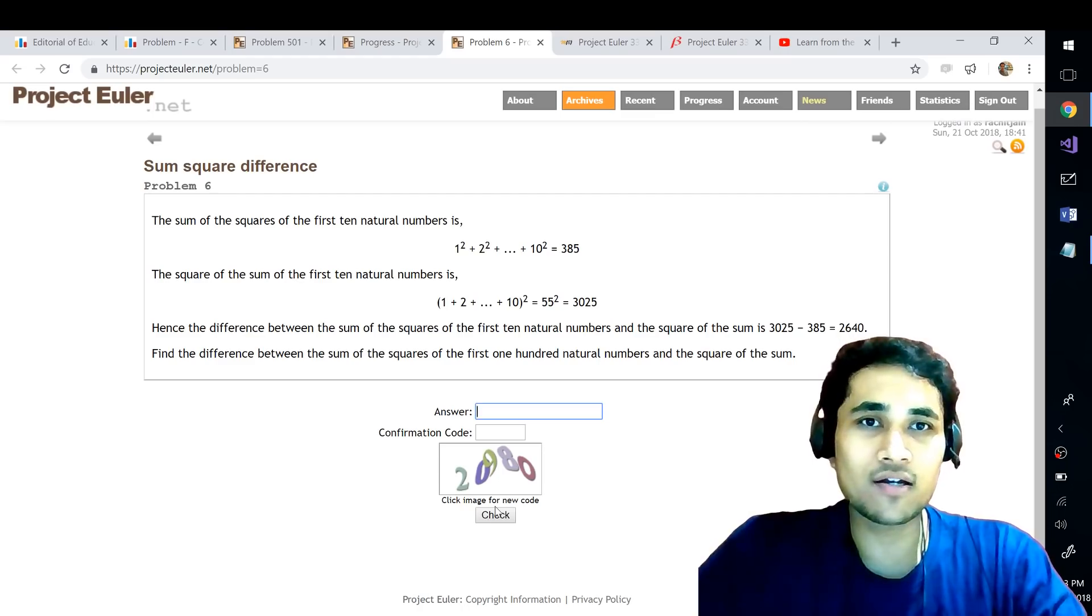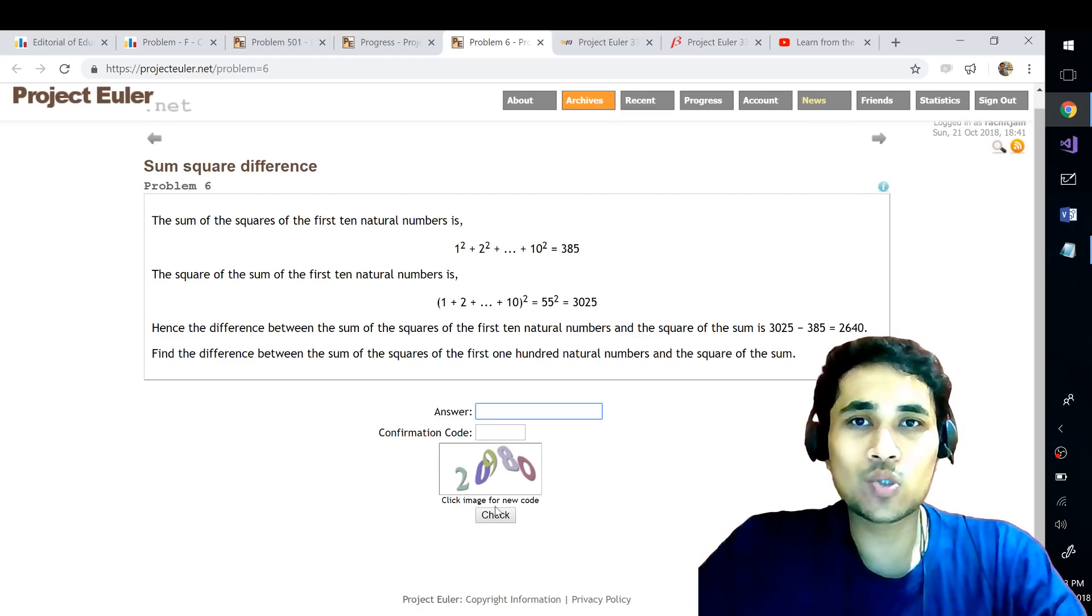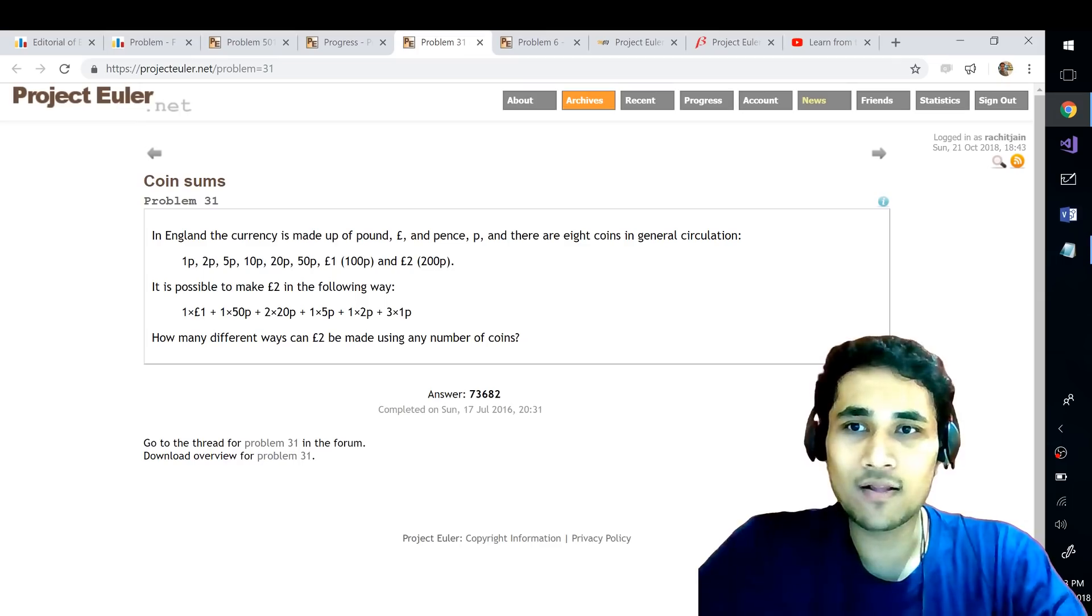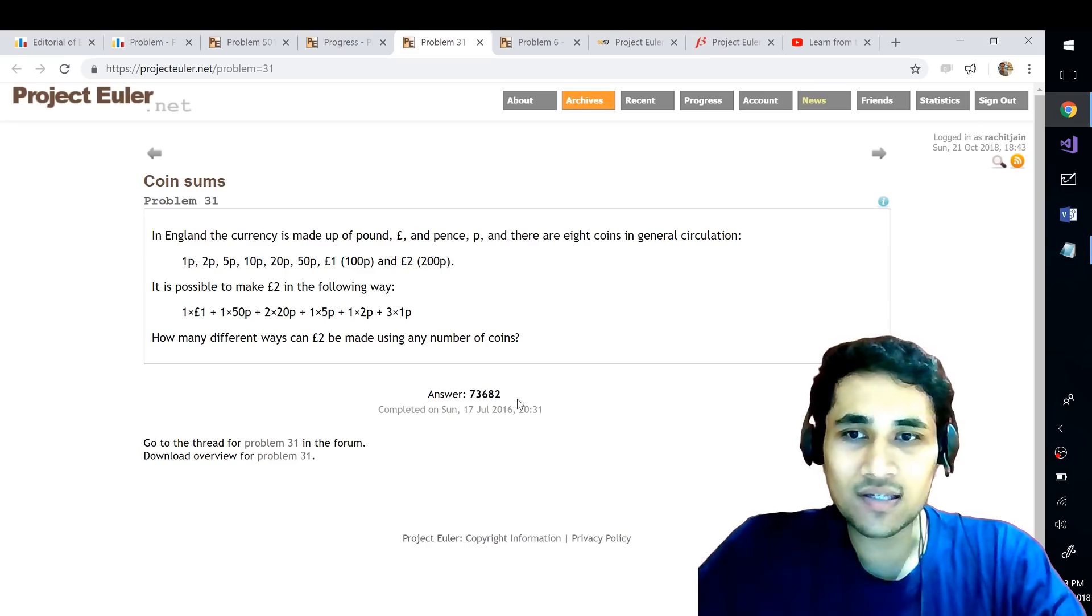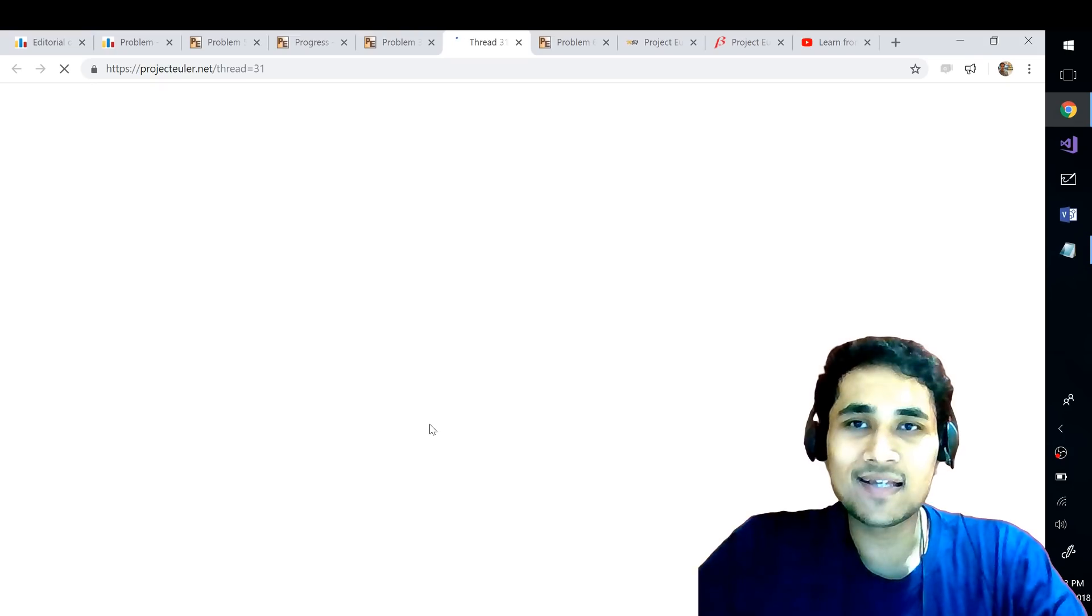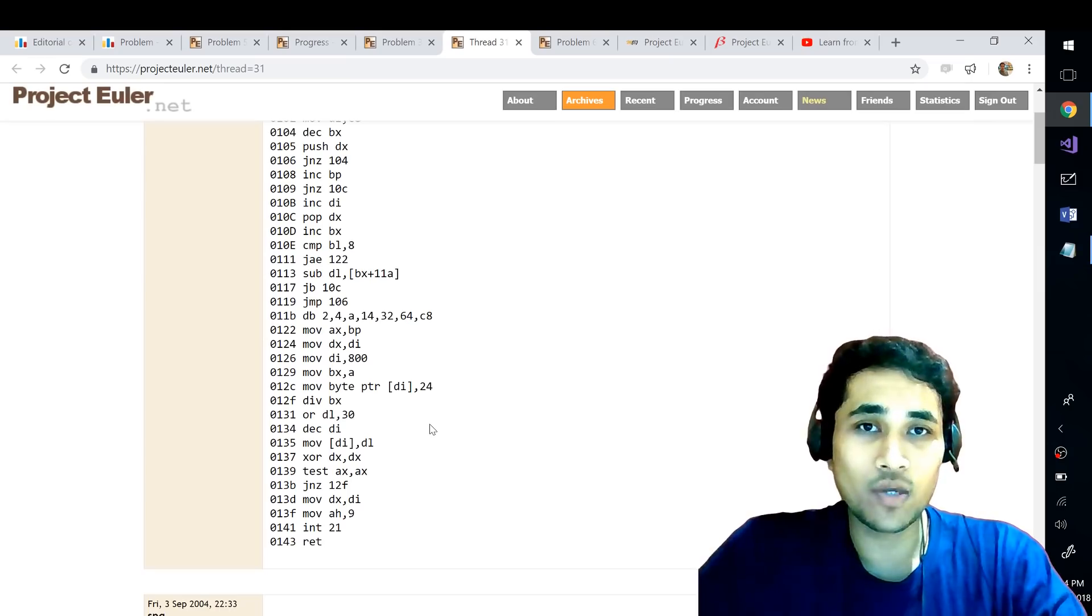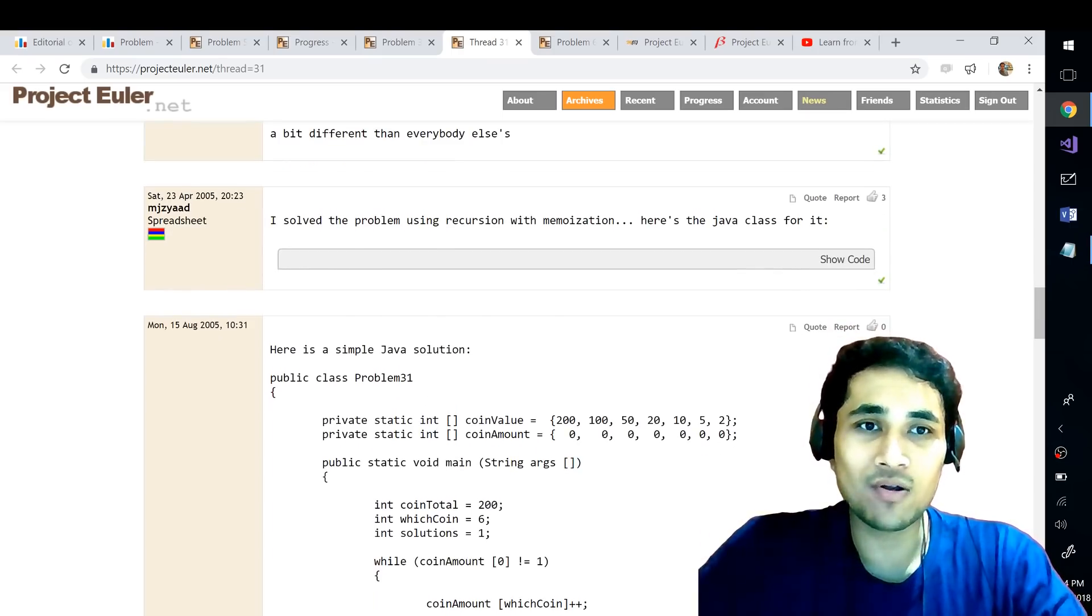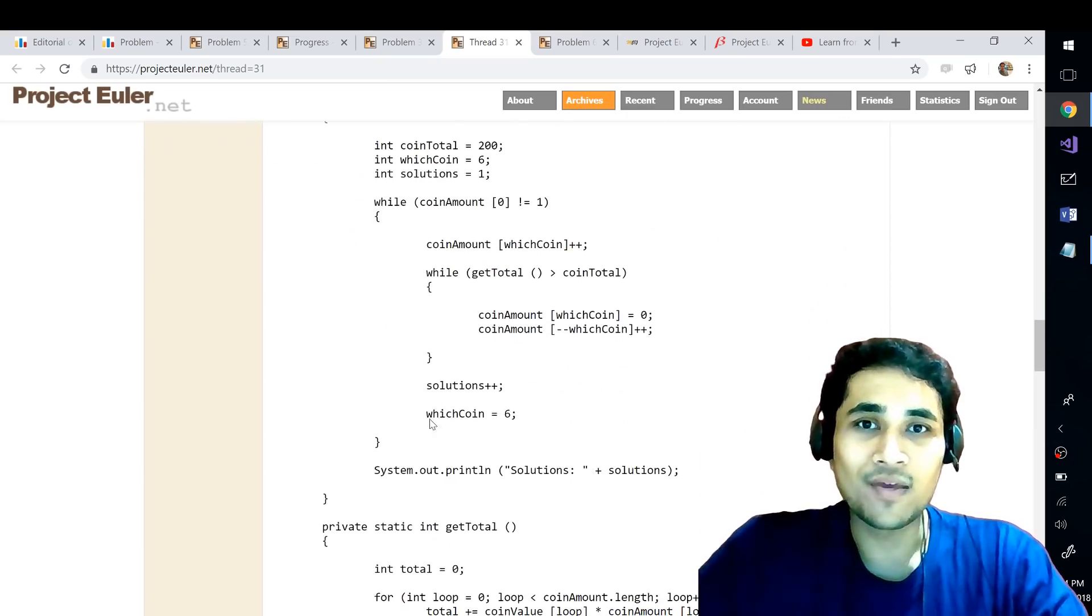If it's right you will get a tick mark, otherwise you will get a wrong answer. And then once you solve a particular problem then you also get access to the forum page of that particular problem. For example problem 31, the answer for that is 73,682 and now since I have already solved it I can go to the thread and basically see what are the other solutions that people had and what are the other approaches which we can use to solve this particular problem. So this is one great place where after solving some problem you can come here to have a glance about what are the other ways of solving that particular problem.